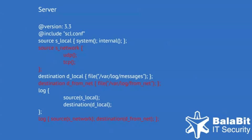Of course, one could simply send log messages from the network to the same destination where local messages go. In that case, the s-network source needs to be included in the same log statement.